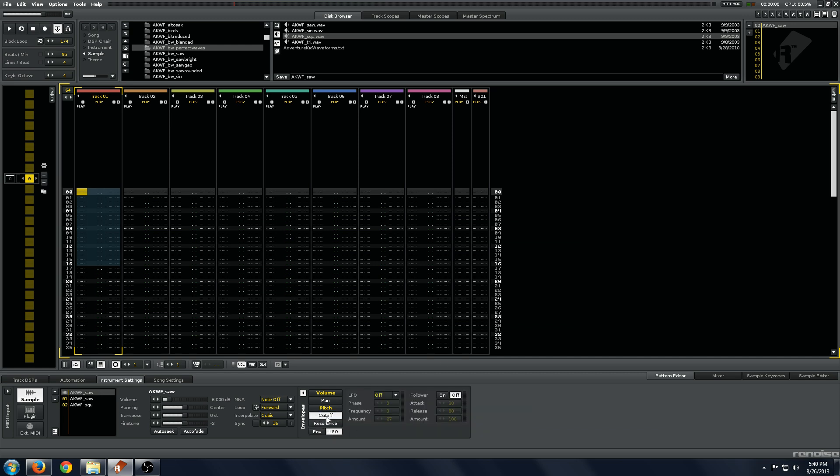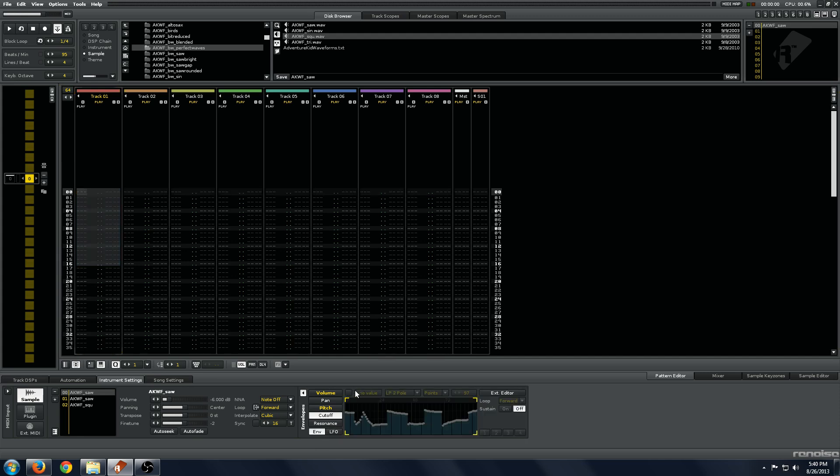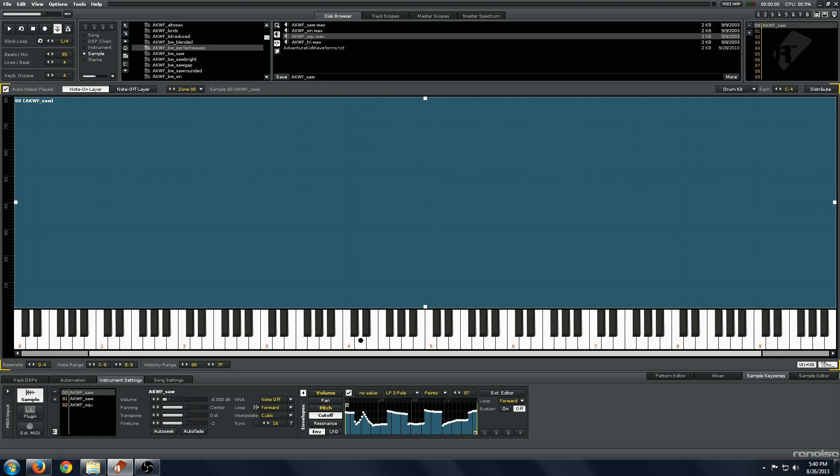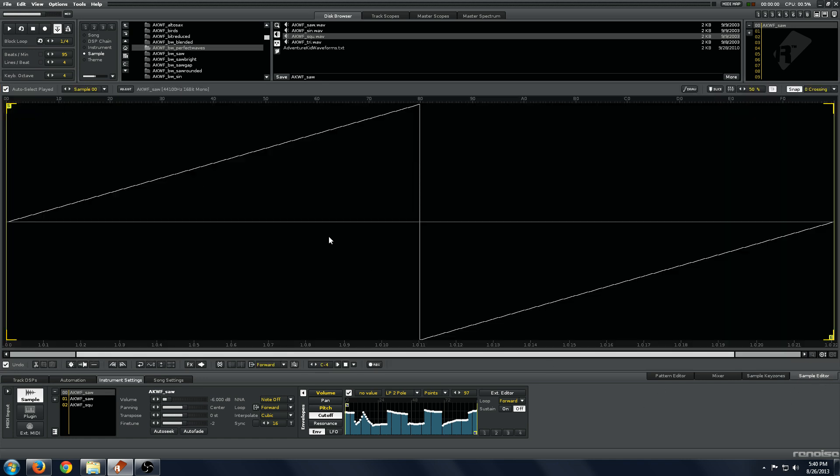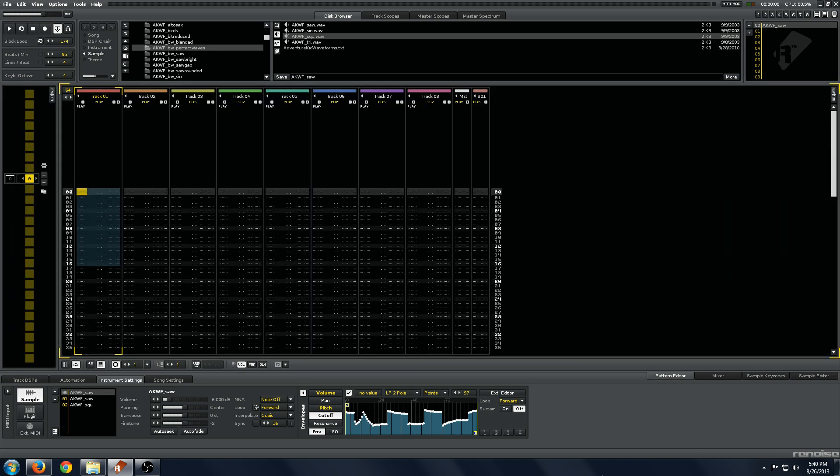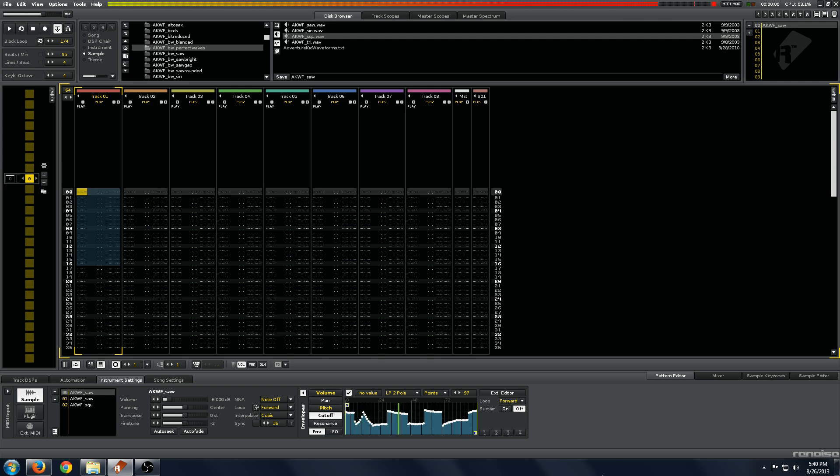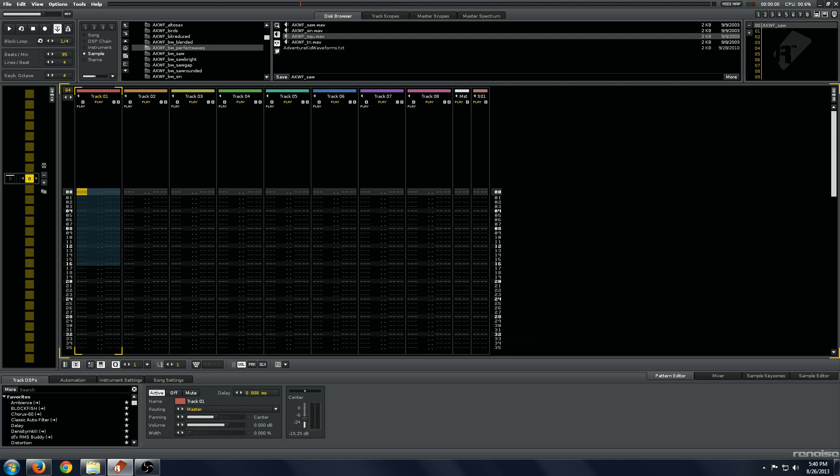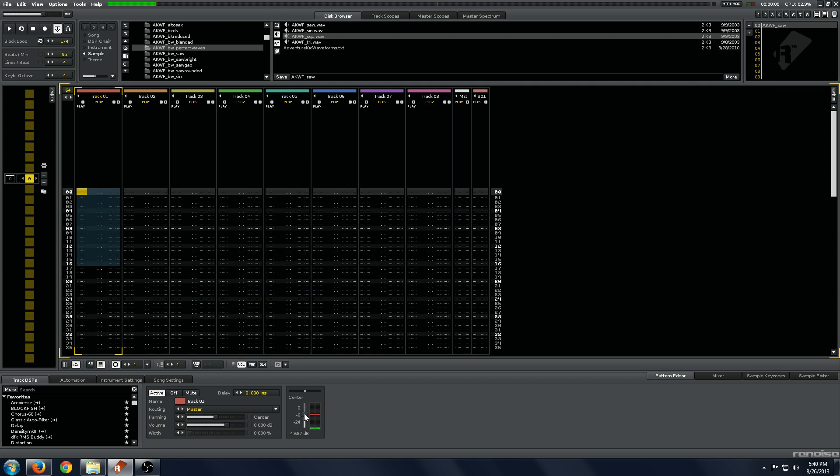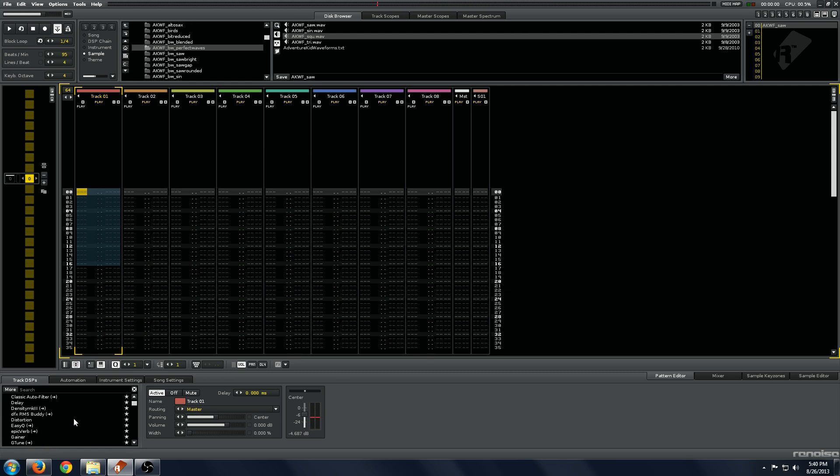That will give you pretty much a full functioning synthesizer using just the built in Renoise plugins. We've started with very basic saw and square waveforms, and we've gotten a very complicated instrument sound that are totally blowing out our speakers right now.